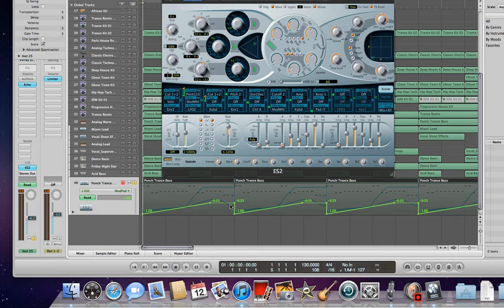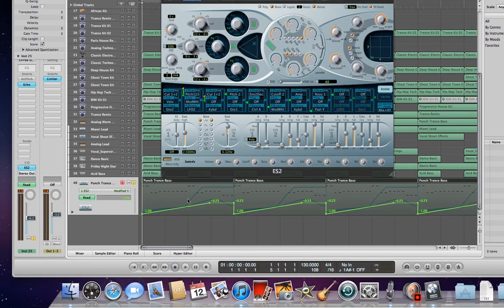It's going to play the automation, but it cannot be edited at this point because it is not selected. The current automation that we're working with right now is the ModPad Y, and that's what you're seeing as the highlighted dark green.